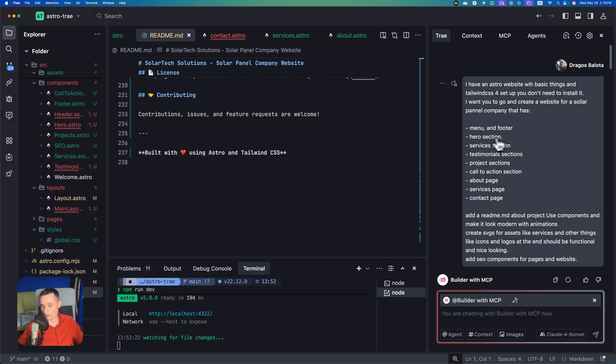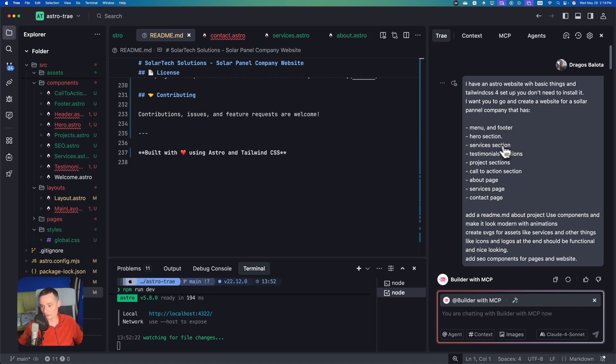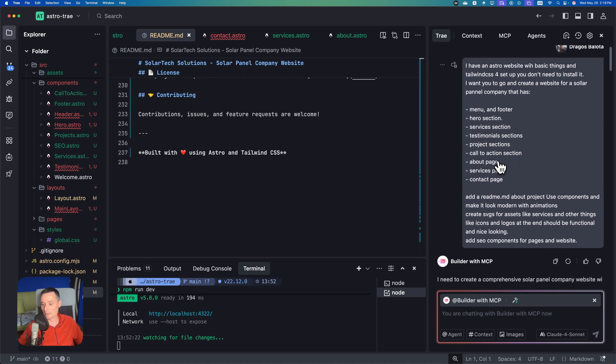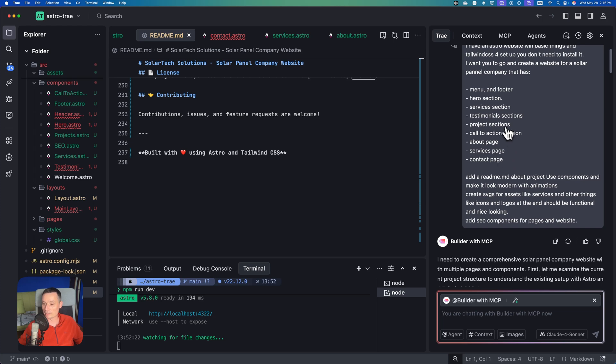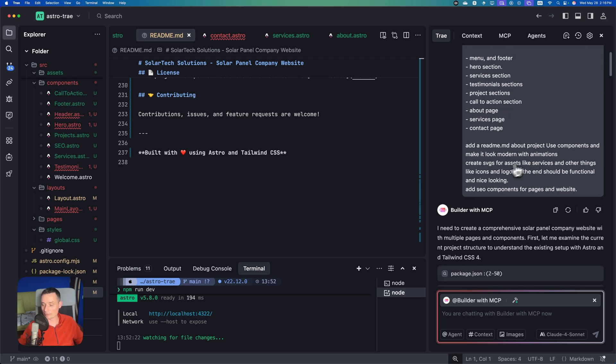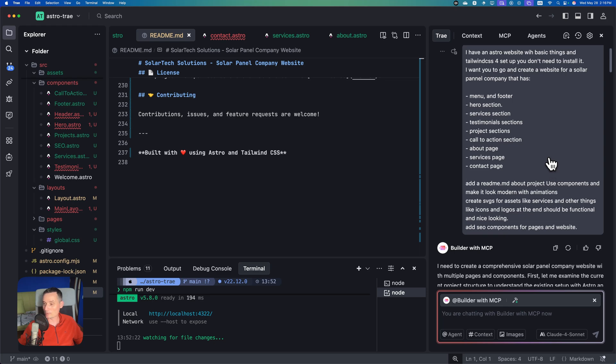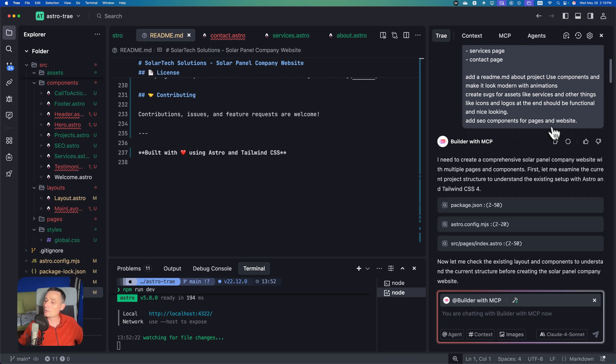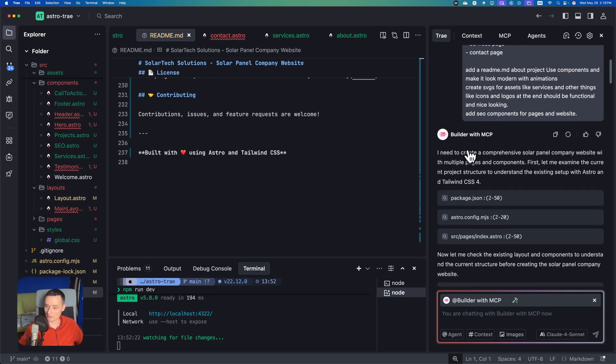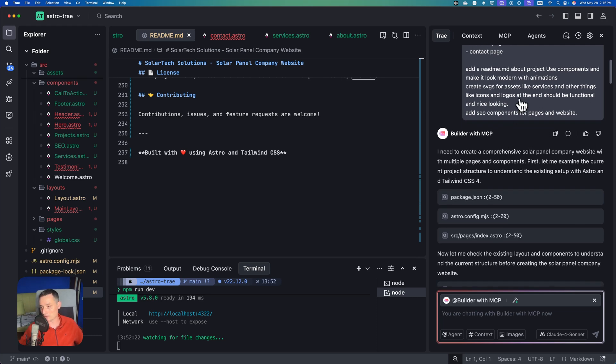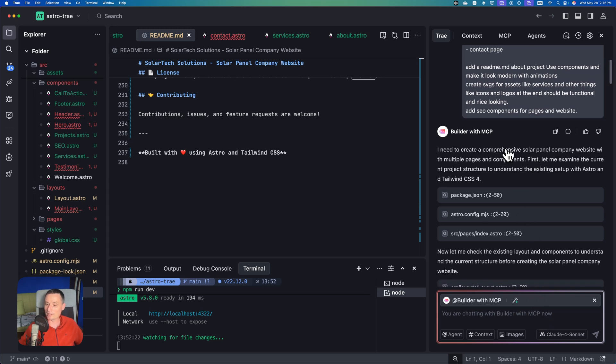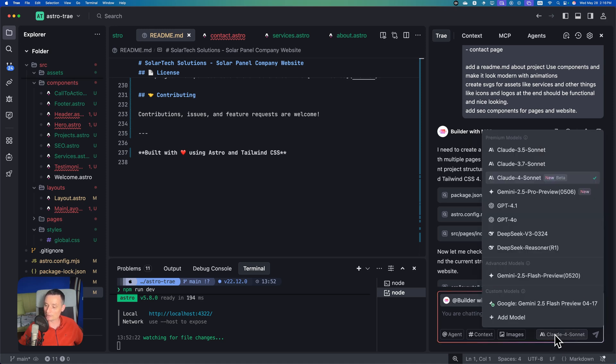This is the same prompt I used in the past with Zed AI and with Augment Code. I'll leave the link in the description for these videos. I told it I have Astro installed and Tailwind CSS configured. I want to have a menu, hero section, services, testimonials sections, and things like that. I want to have SVGs created. I'm testing with the same prompt because I want to see the difference between different IDEs and how they're working with AI and which one is better.